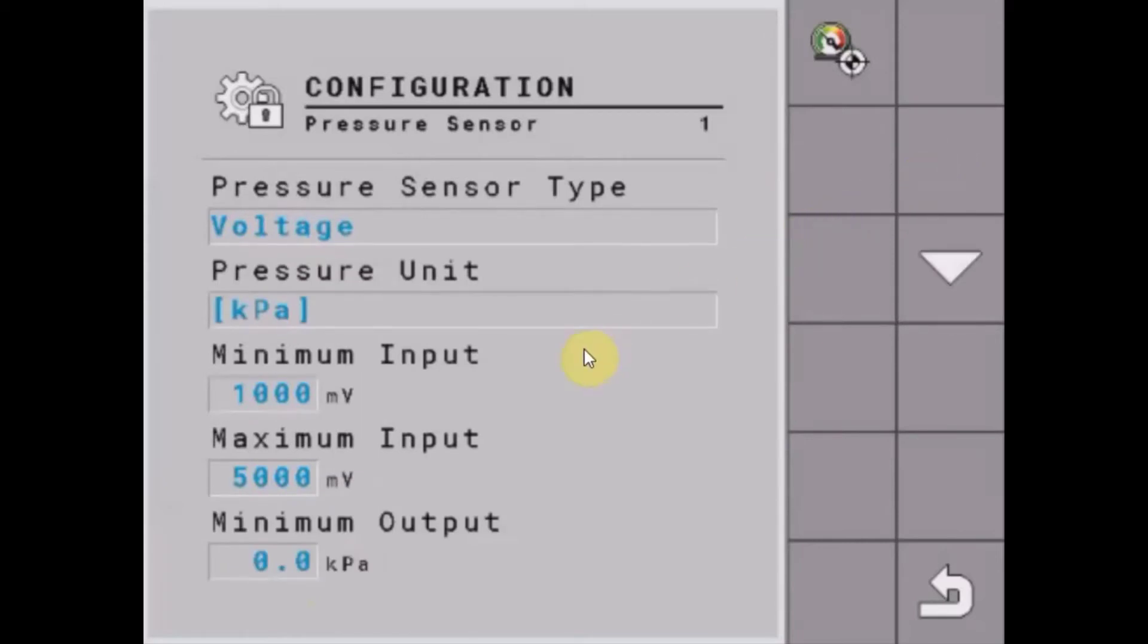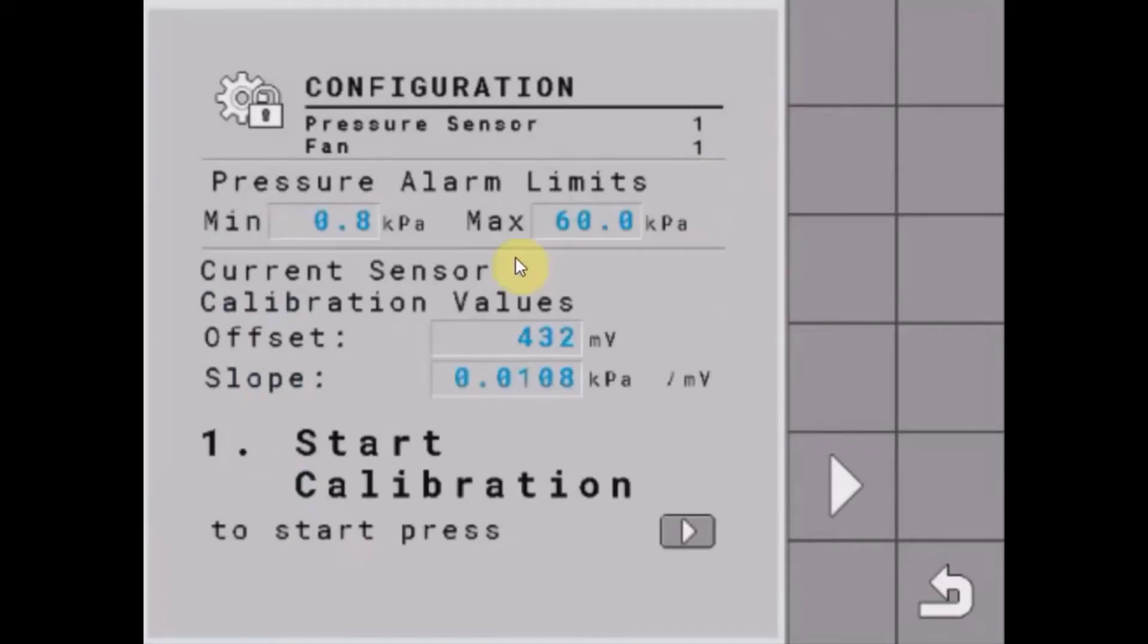Next thing we have to do is calibrate our sensor. If we tap on the sensor calibration icon over here, we get to set some minimum and maximum pressure alarms. They'll pop up on our run screen just to warn us if we've got low fan pressure or high fan pressure.